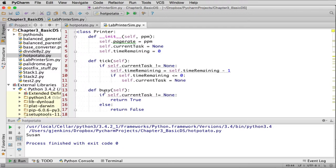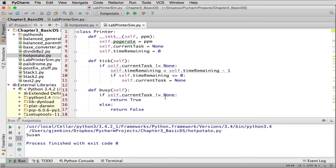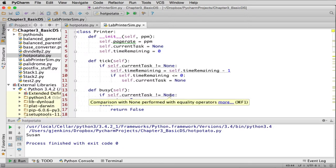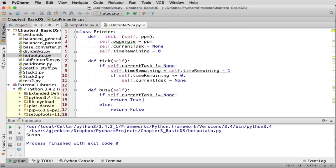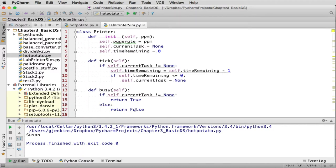And busy is just a return of Boolean, so if there is a current task and it's not none, it's going to say yes, I am printing. And you'll notice that when it was done printing, it set current task to none. So if the current task is none, it's going to return false. So that simulates the printer.